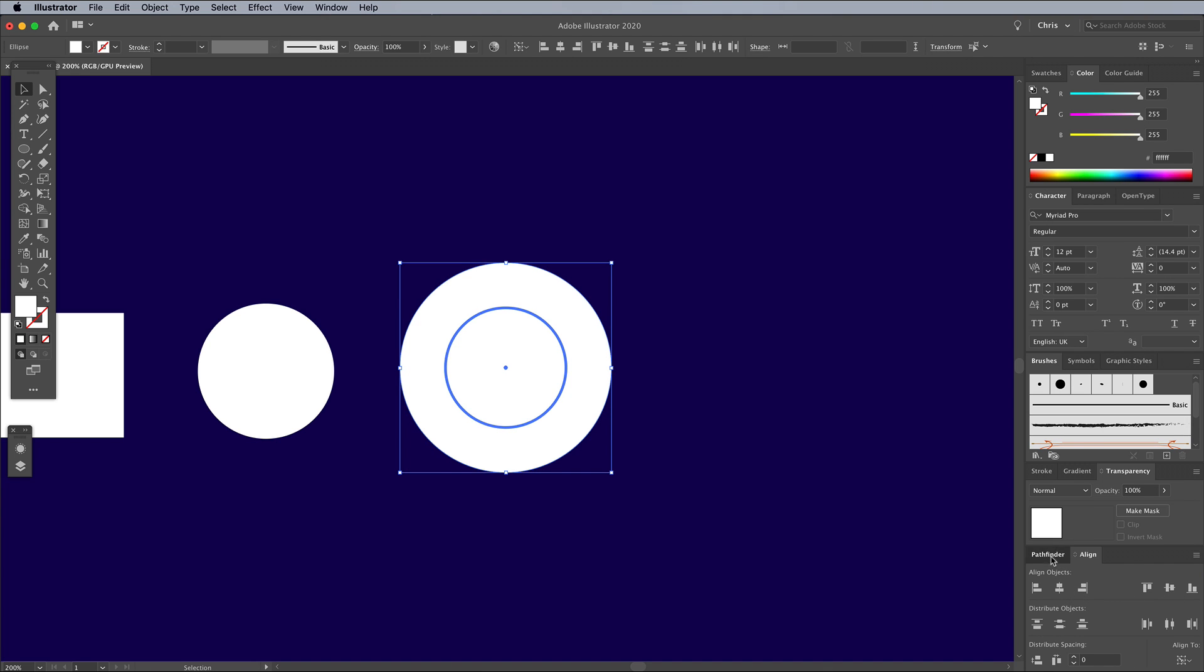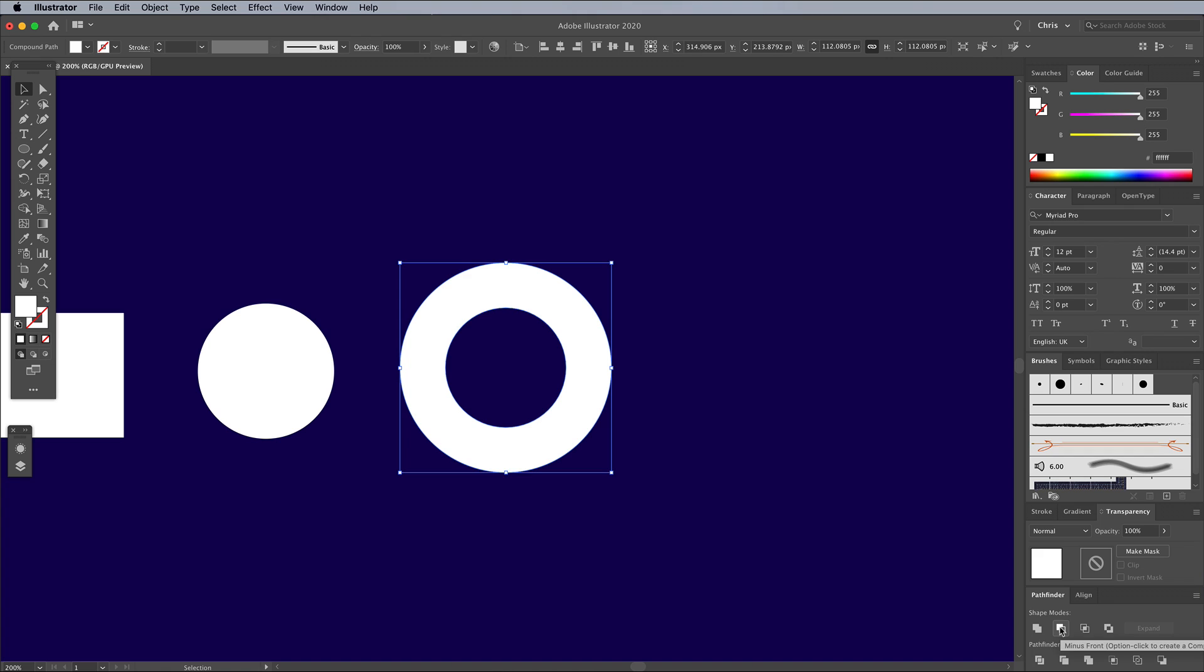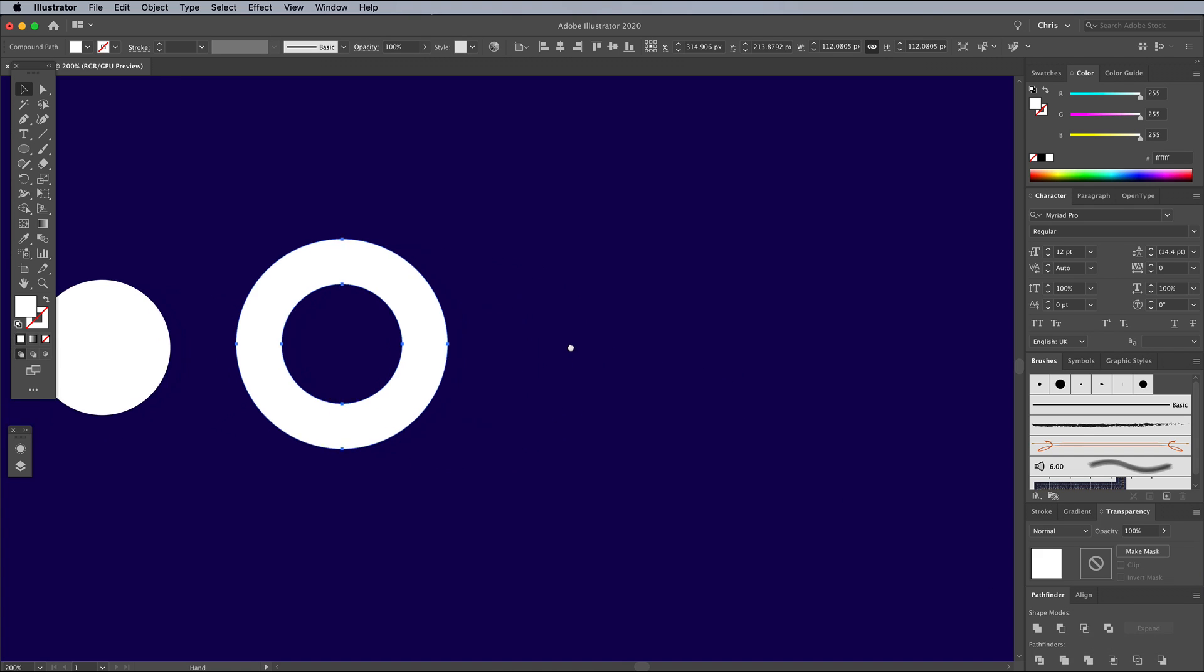Switch to the Pathfinder panel, then click the Minus Front button to punch out the smaller circle from the larger circle underneath to form a donut shape.